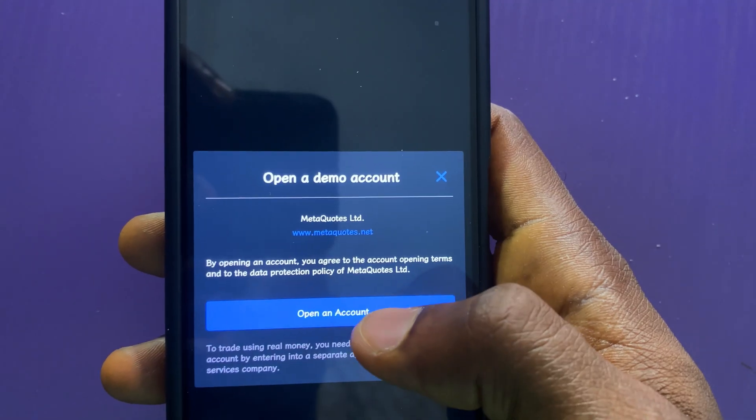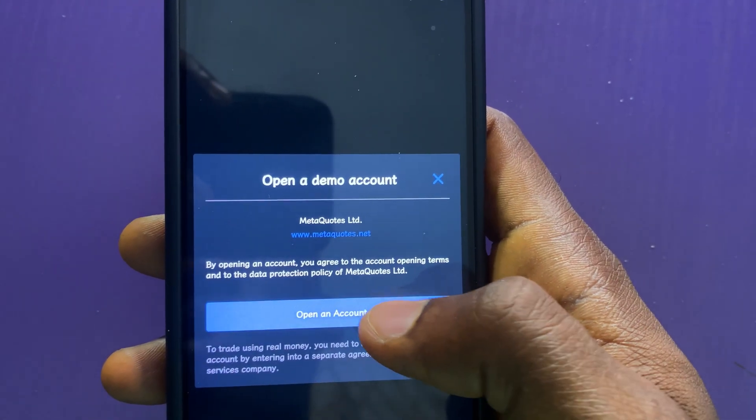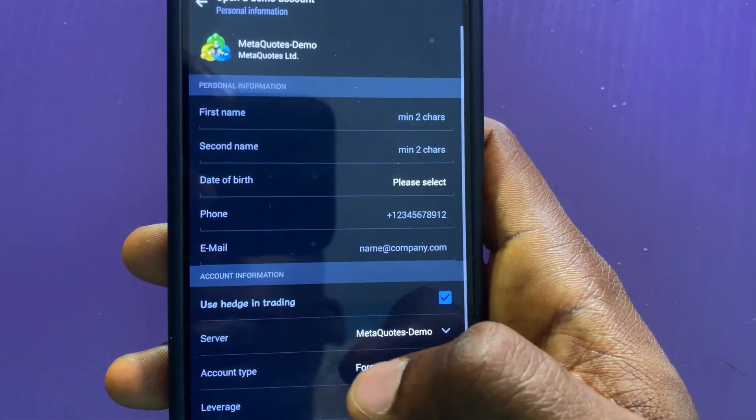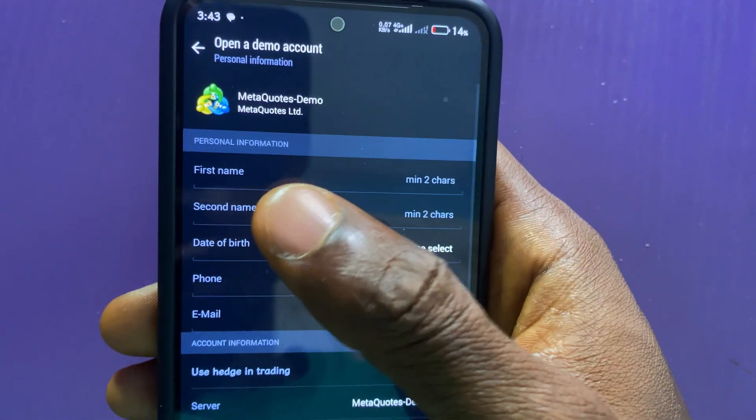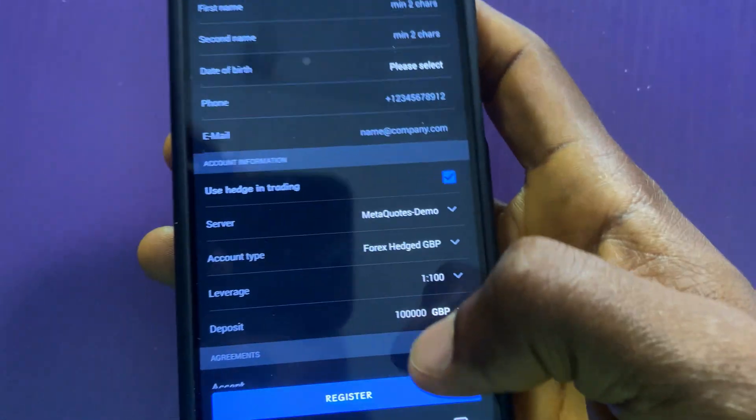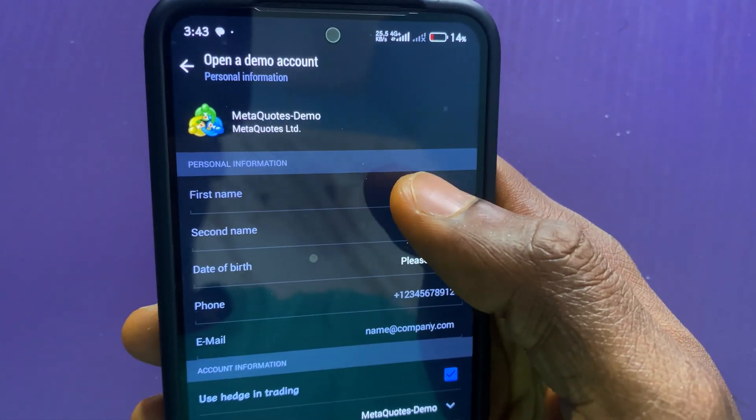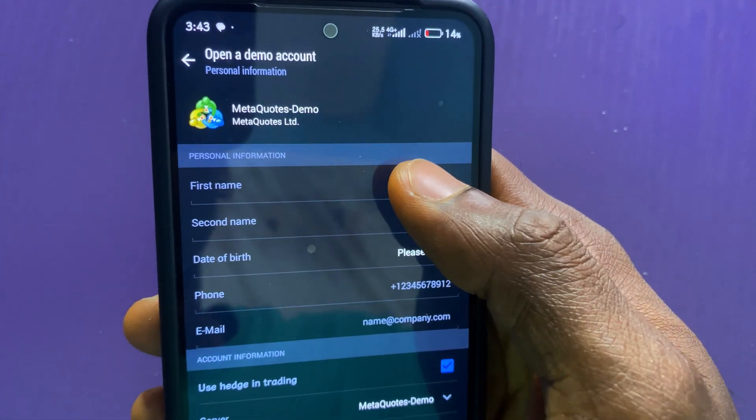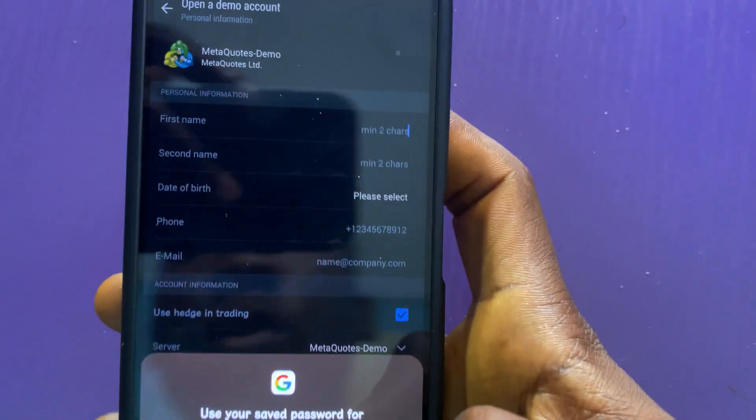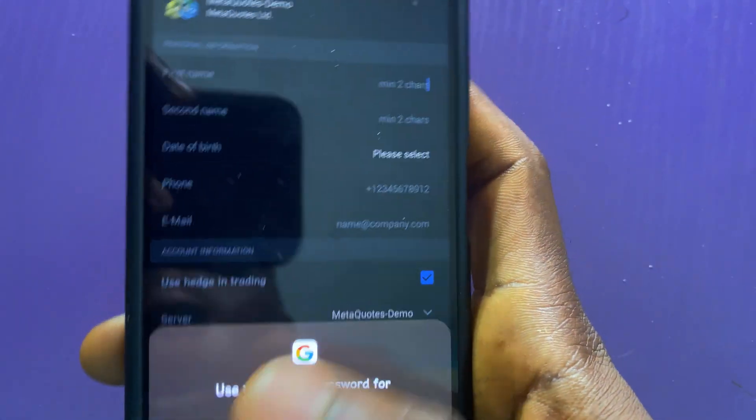Click on Open an Account. In the next page, you will be asked to fill in your details. Let me fill in my details.